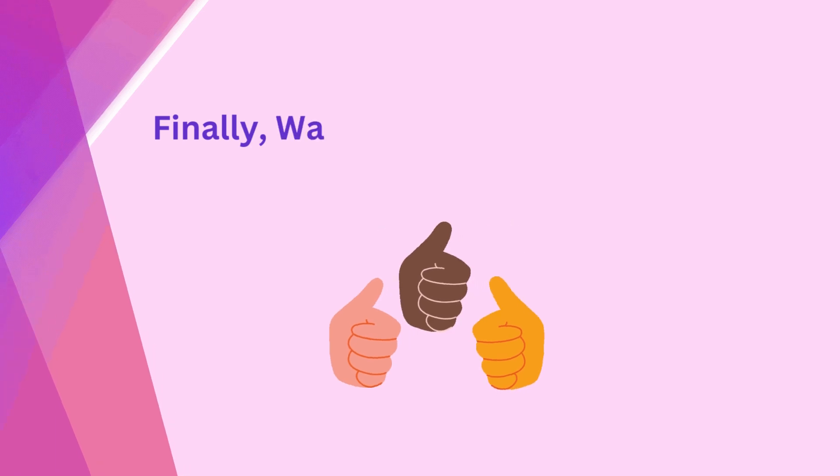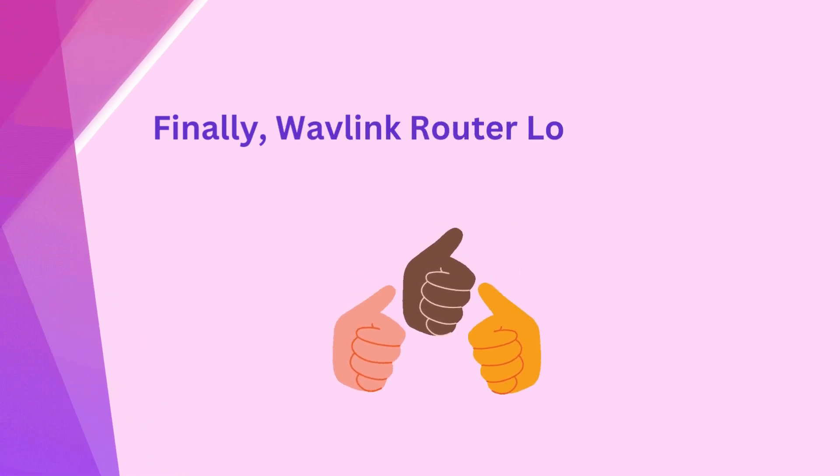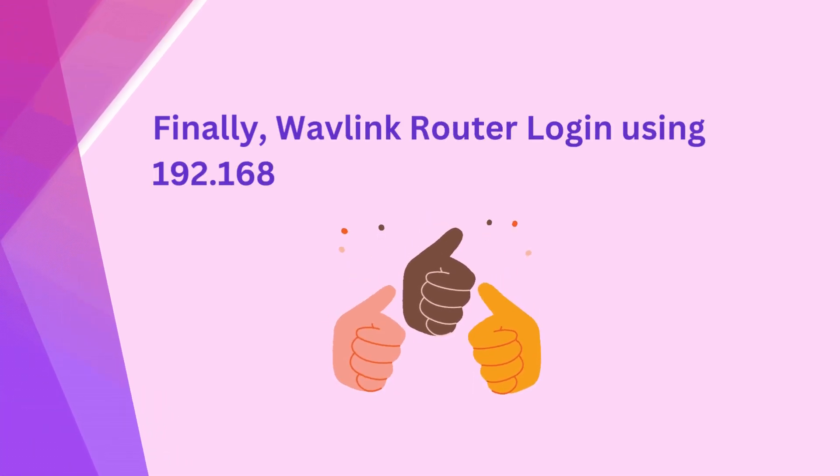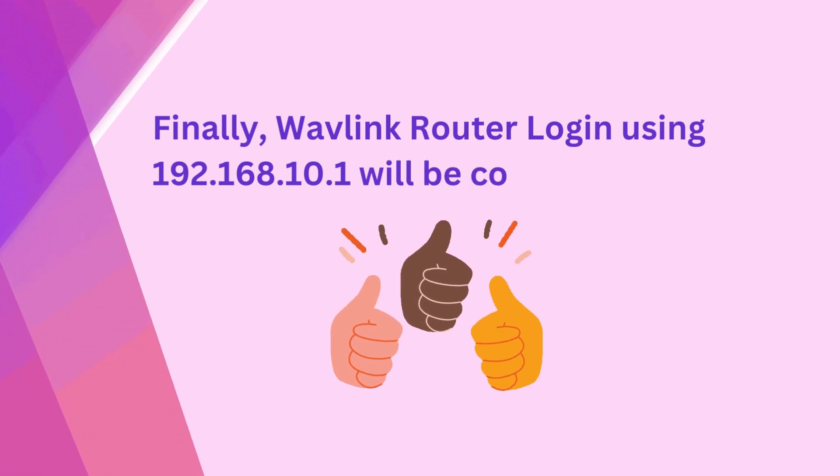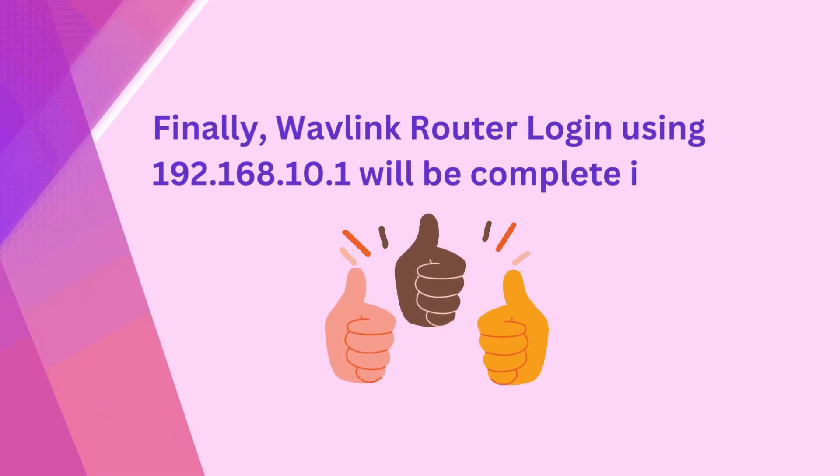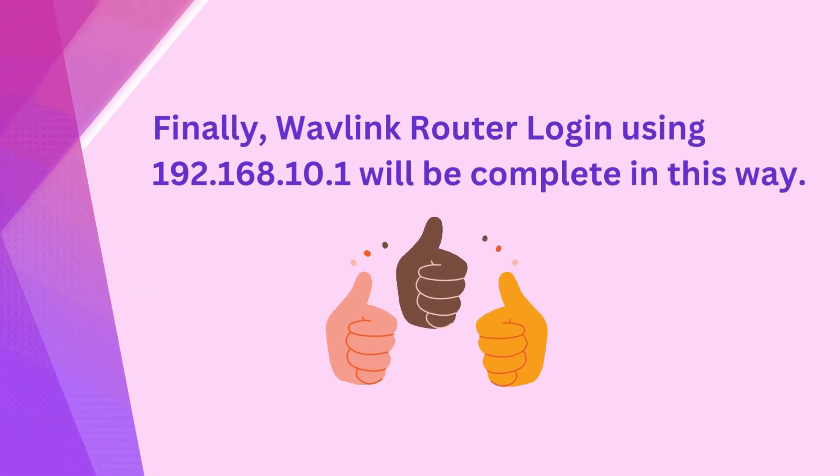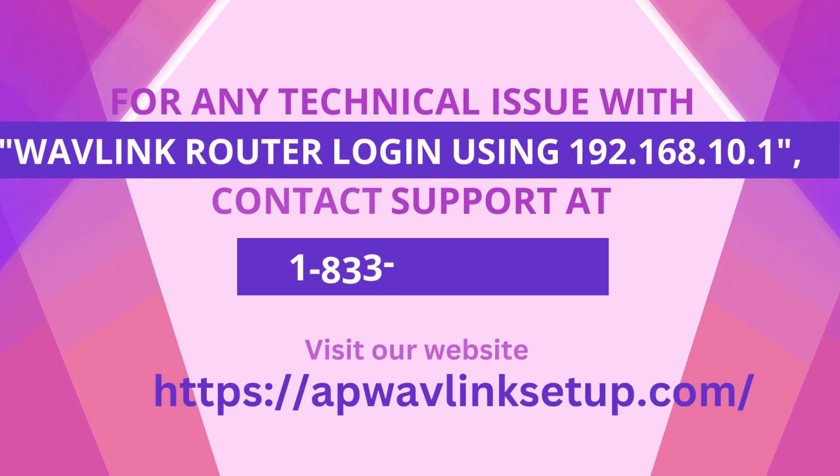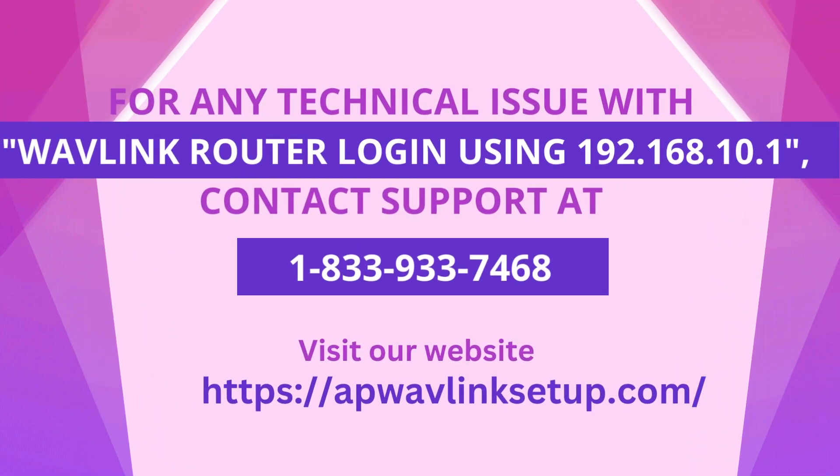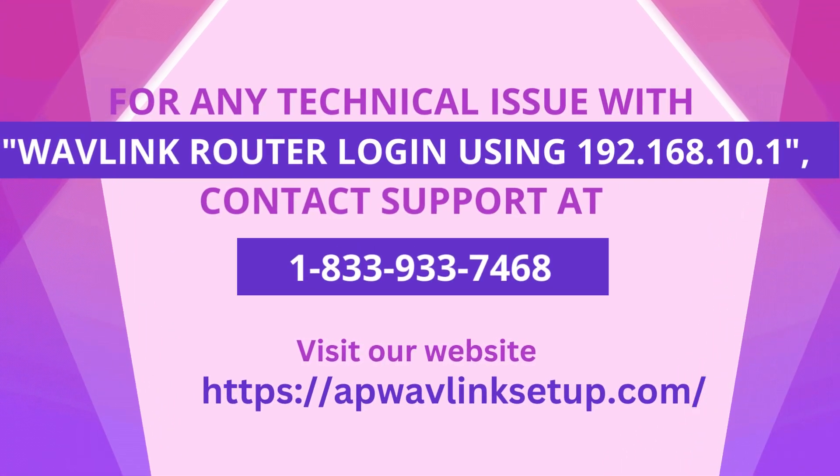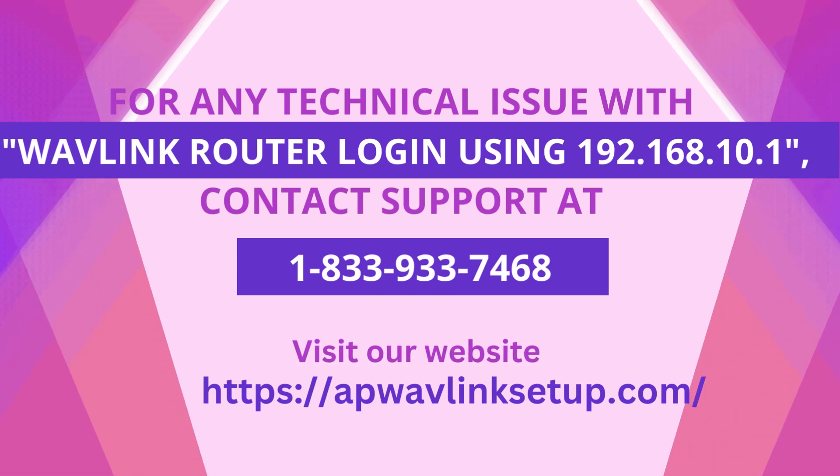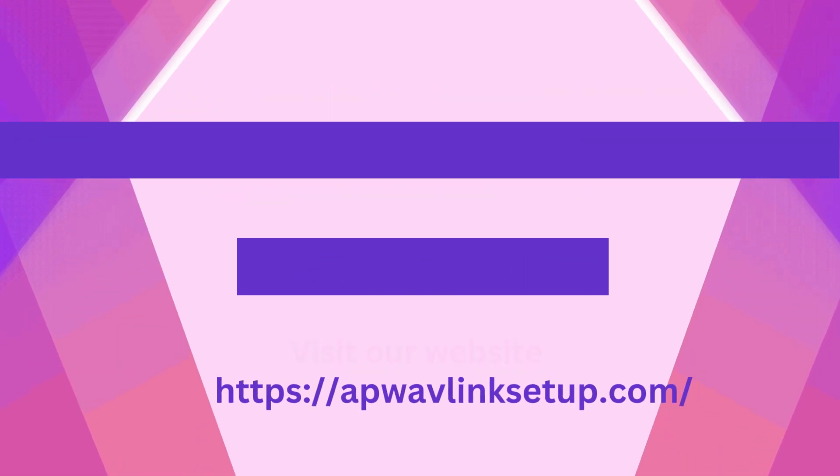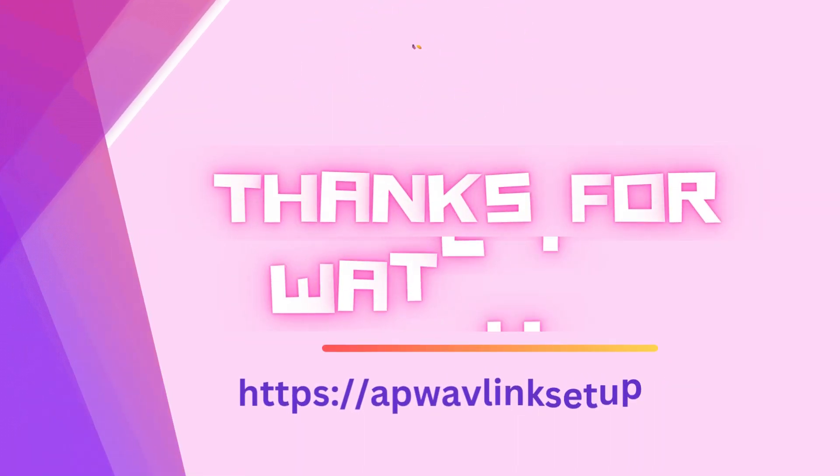Finally, Wavlink router login using 192.168.10.1 will be complete in this way. Thanks for watching.